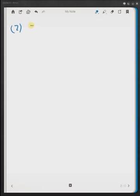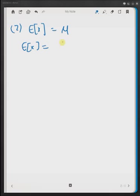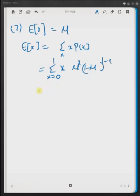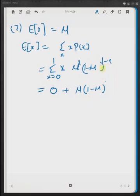The second property is that the mean value equals the parameter μ, that is, E[x] = μ. By definition, E[x] equals the summation of x times P(x) for all values of x. That means the sum from x = 0 to 1 of x times μ^x multiplied by (1 − μ)^(1−x), which is equal to μ.